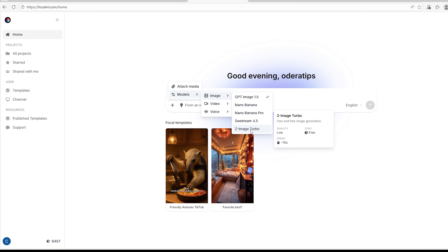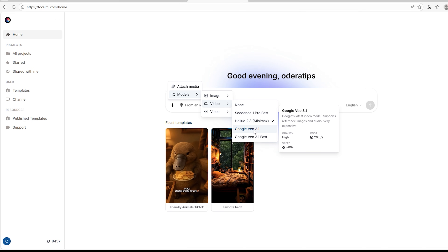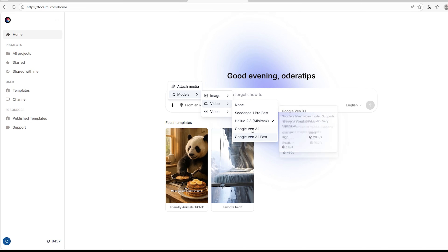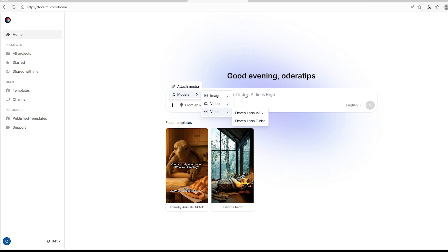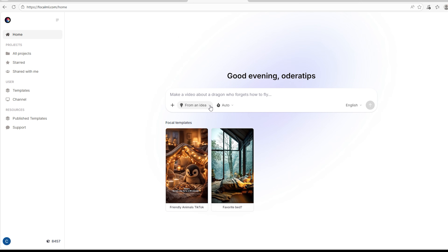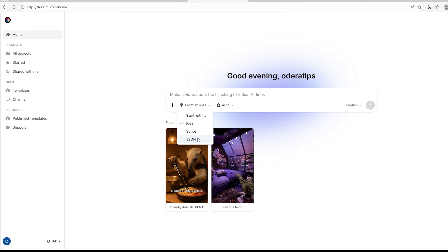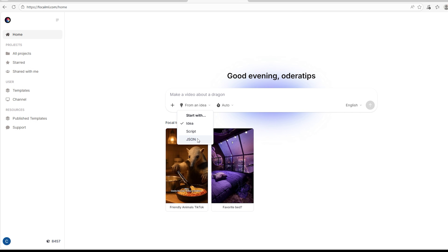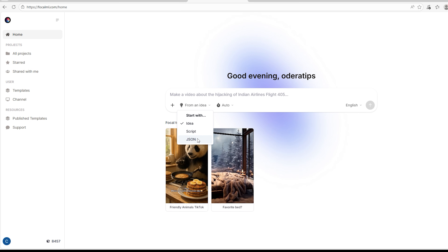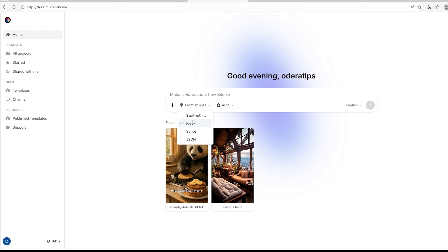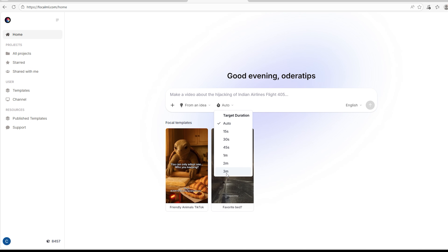Beside it you see Models. You can create images, and for images you can have GPT Image, Nano Banana, Nano Banana Pro, Seed Dream 4.5, and Z Image Turbo. For video you have Seed Dance 1 Pro Fast, Helio 2.3, Google Vo 3.1, and Google Vo 3.1 Fast. For voice you have 11 Labs V3 and 11 Labs Turbo. You can use whichever you prefer. Beside it you choose how to start your creation: from an idea, with a script, or with a JSON prompt.